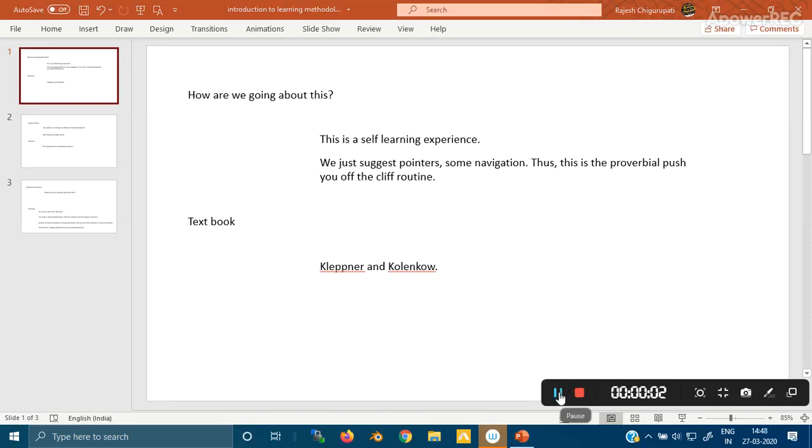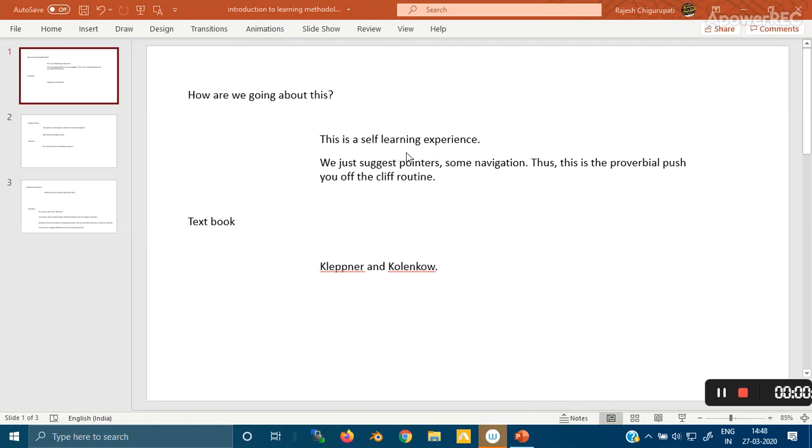Hello, welcome. Let me explain how we're going to go about these e-learning modules. The first thing to emphasize is that this is a self-learning experience. It's not like a classroom where the teacher can attend to your doubts immediately. So we'll stick to suggesting pointers and try to navigate you through some material to get you started.